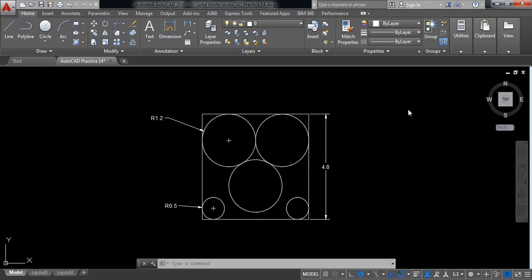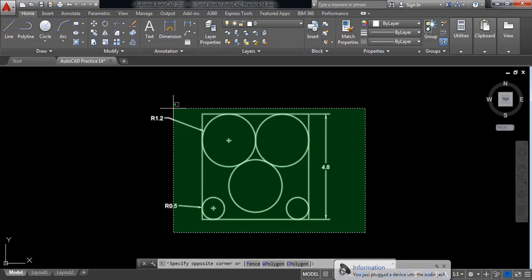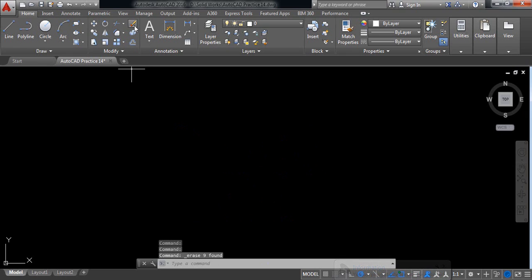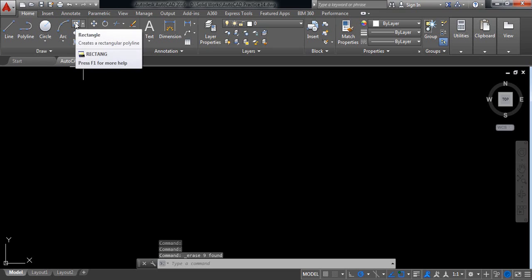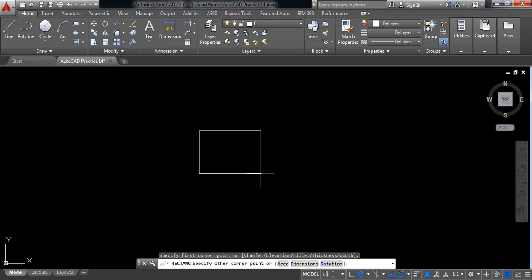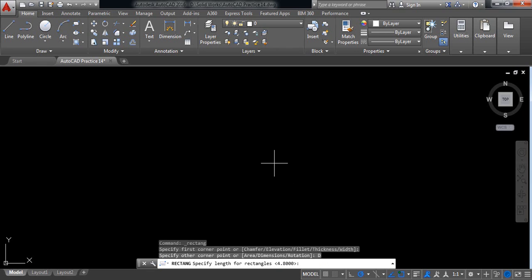Hello everybody, let's go for another AutoCAD practice. Today we'll draw this one. So let's begin. First, delete this one. Okay, we need a rectangle at first. Click rectangle, first click, and select dimension. Take the dimension 4.8 by 4.8.